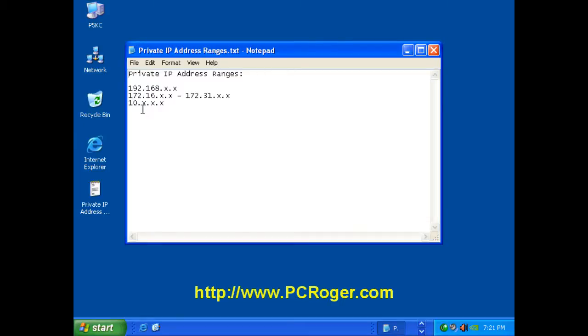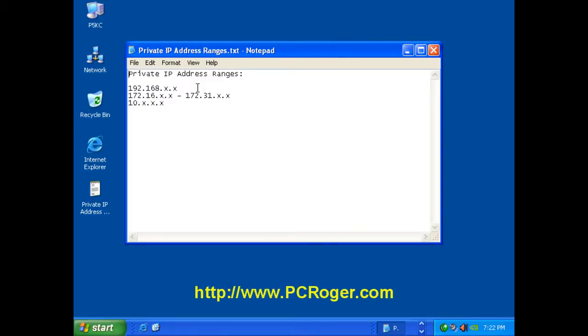So if your IP address begins with 192.168 and then has any other numbers in the last two slots there, those are actually referred to as octets, but in those last two X's that could be any number. But the 192.168, that denotes that it is a private network.